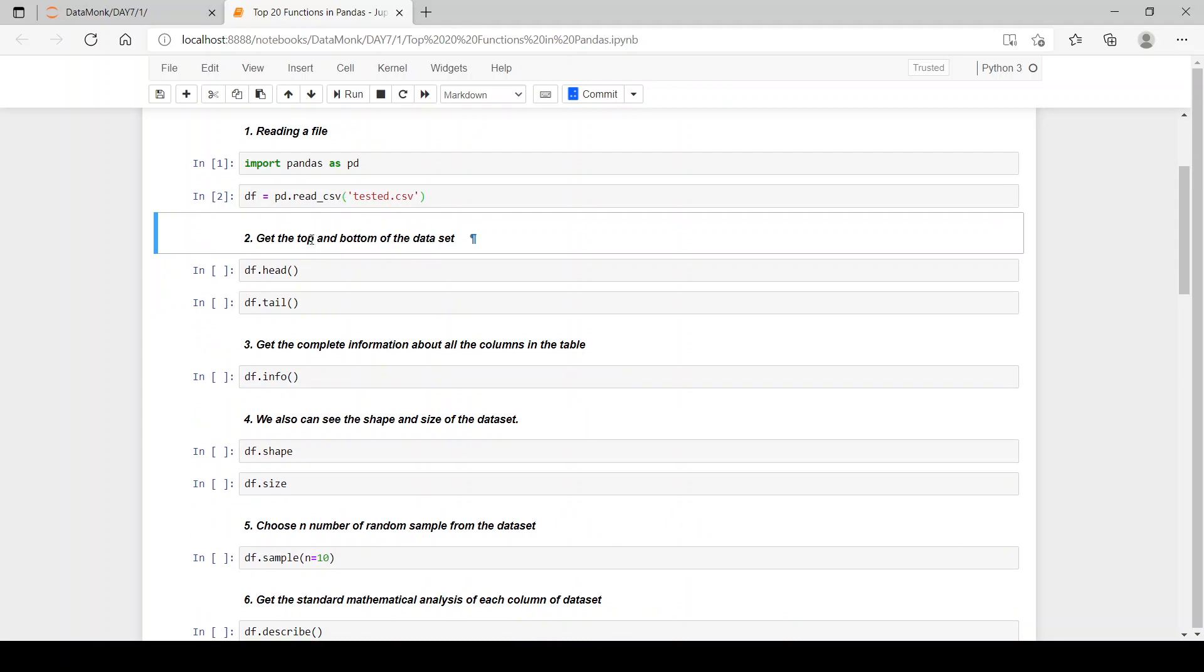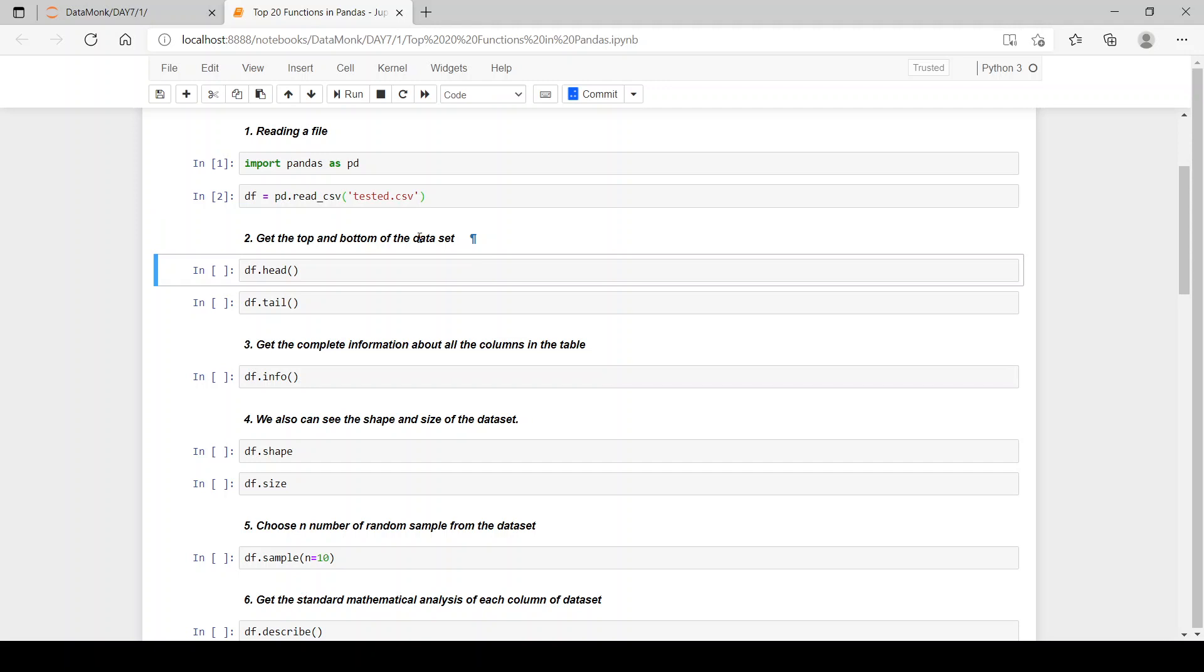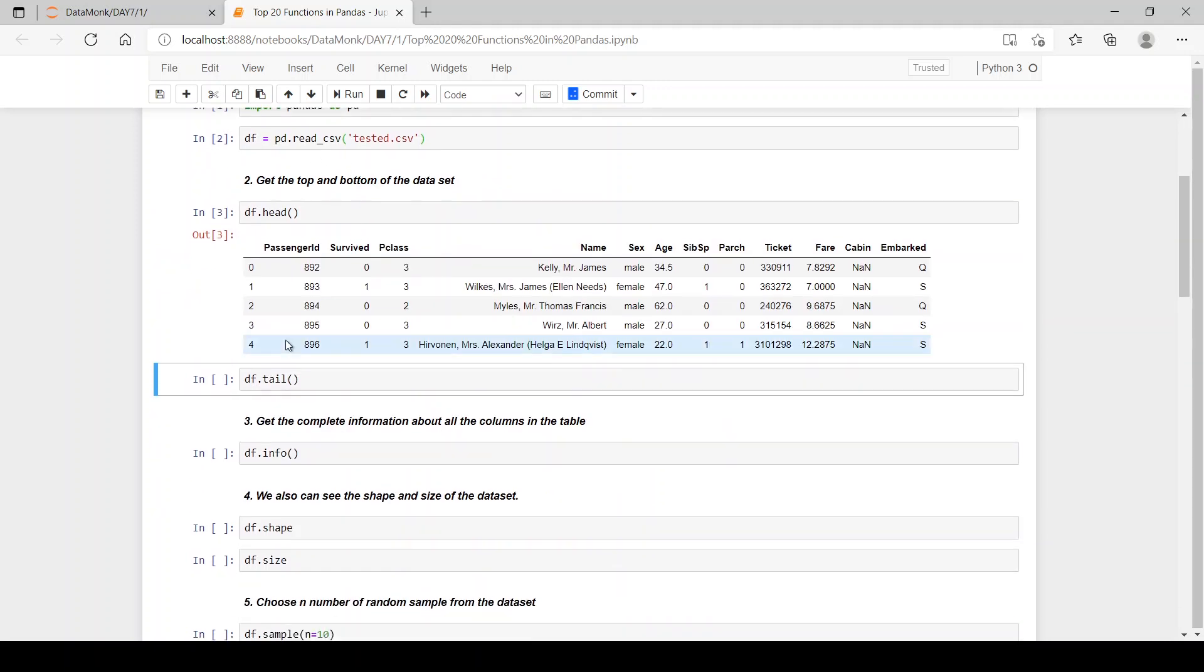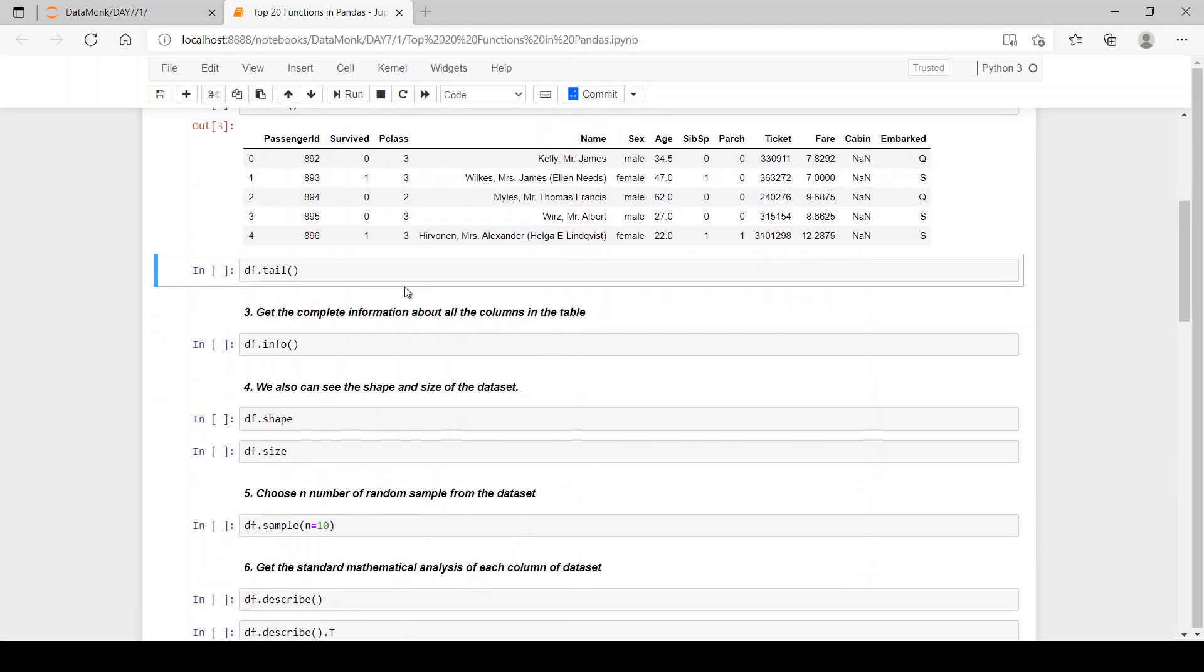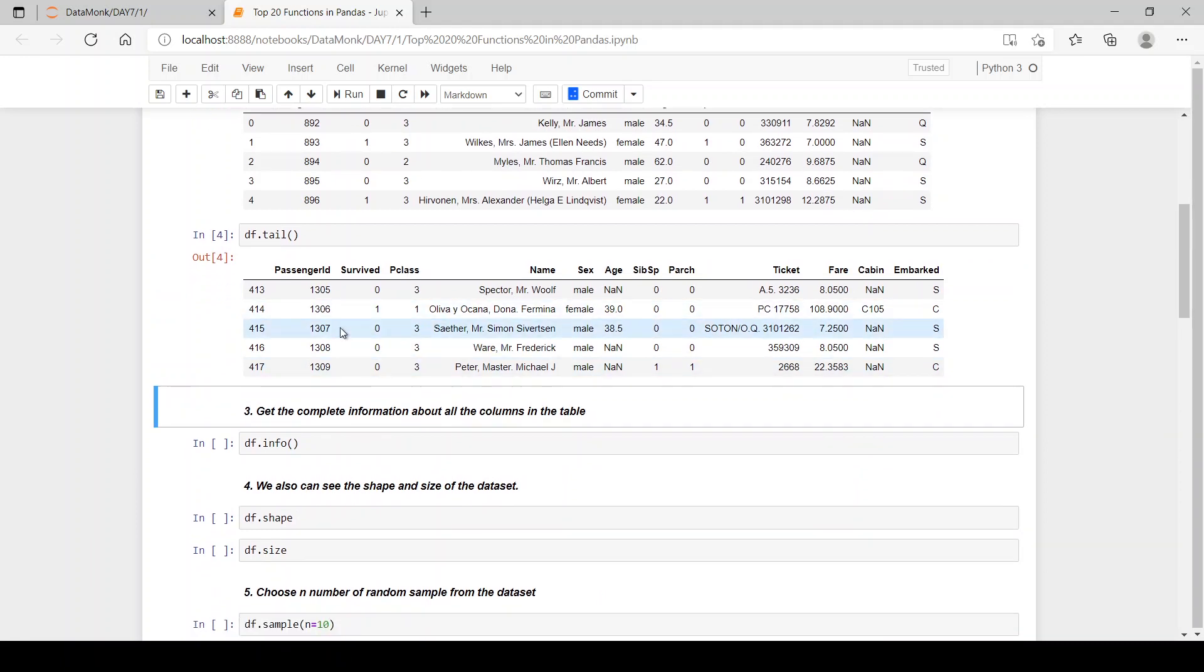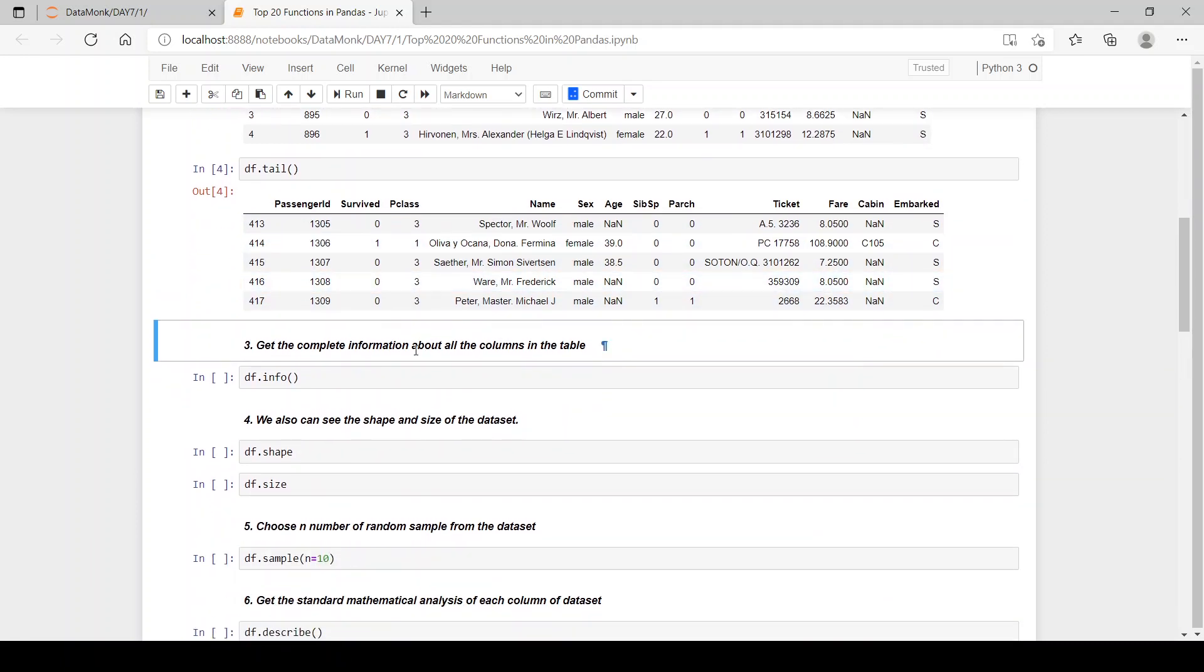Then we have our data read. Let's see the top and bottom of the data set. So we have the data set df, then let's see the head. So we have passenger id, survived, p class, name, sex, age, sibling and spouse, parch, then ticket, fare, cabin and embark columns. Let's see the tail. Now we have the tail of our data set.